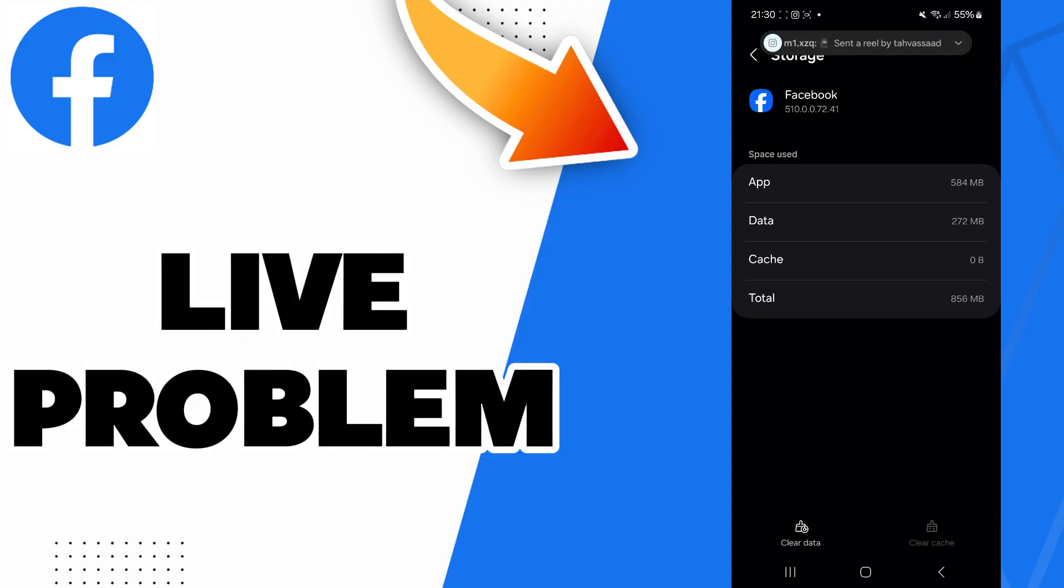try to restart your phone, or turn the Wi-Fi off and on, or toggle Bluetooth or airplane mode.